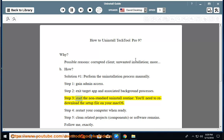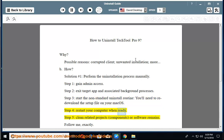Step 3: start the non-standard uninstall routine — you'll need to re-download the setup file on your macOS. Step 4: restart your computer when ready. Step 5: clean related projects, components, or software remains.